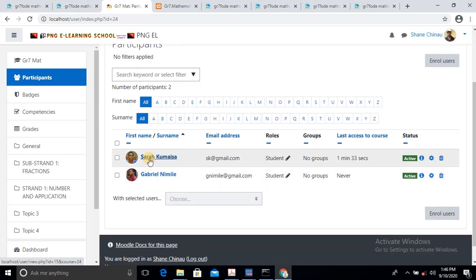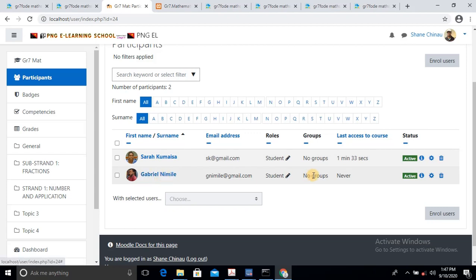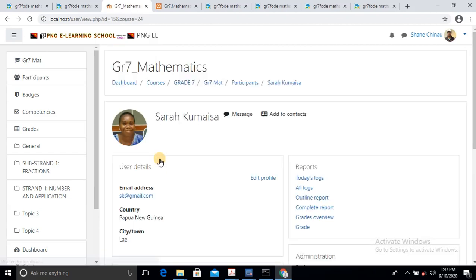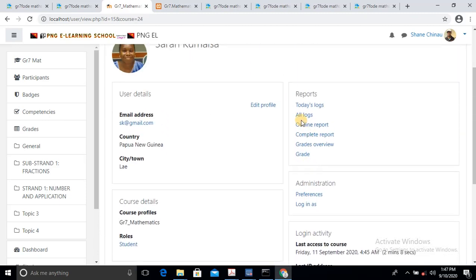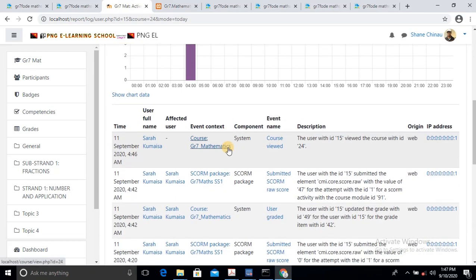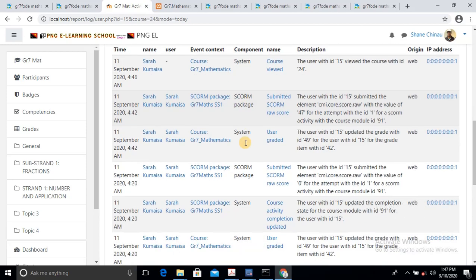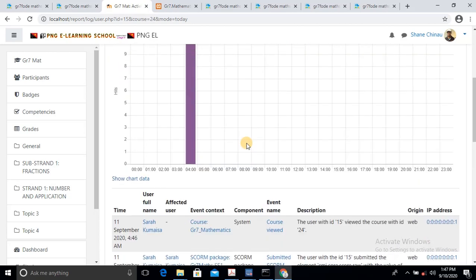Basically, it's going to give me everything I need to know about the participants who actually participated in this activity. As you can see, the first participant was Sarah — she last accessed the course 1 minute 33 seconds ago. Mr. Gabriel Nemele didn't access the lesson, so he is yet to access the activity. Now I want to view the results for Sarah Kumaisa because she already attended the lesson. I'll click Sarah Kumaisa and go to the Reports section. I can even view today's logs. Basically, it gives me everything I need to know — the time she logged in, the time she accessed the course, the time she completed the lesson, and the time she logged out.